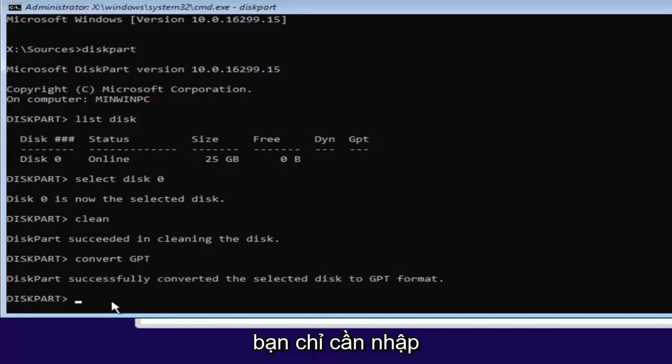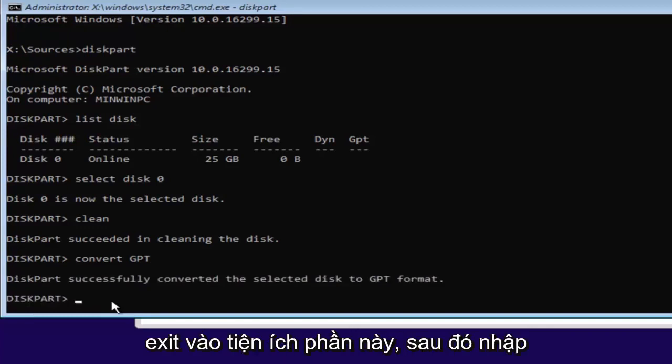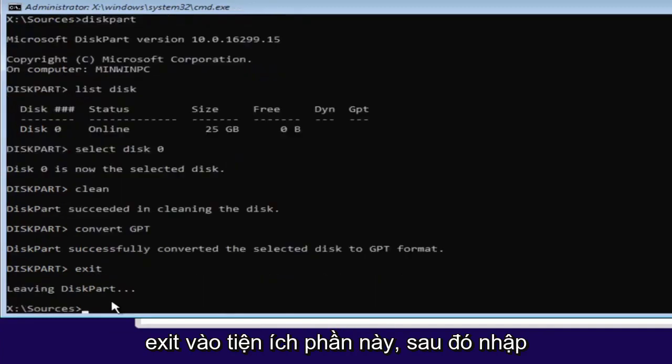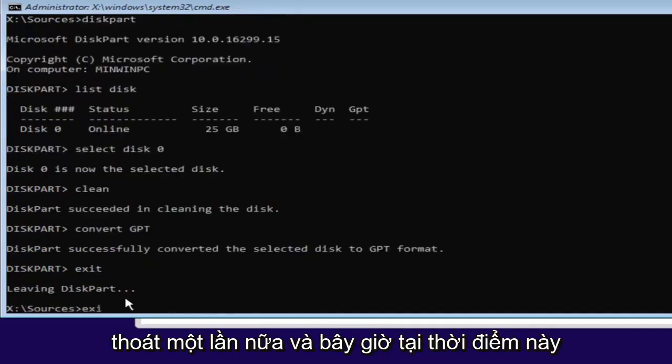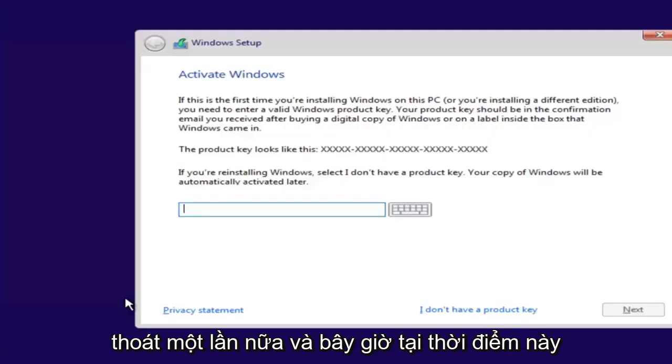And once you're done doing that, you're pretty much done. Just type in exit into the diskpart utility. Then type exit one more time.